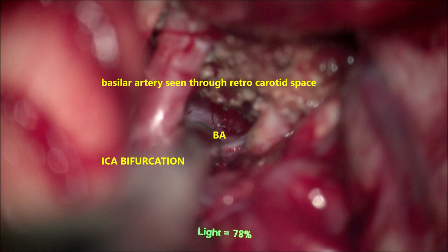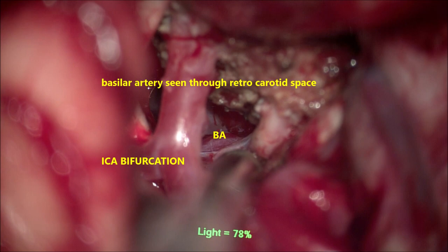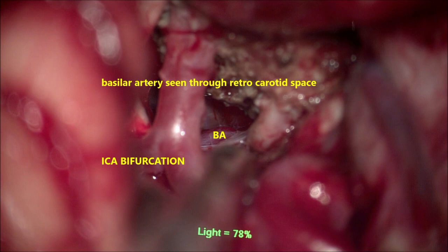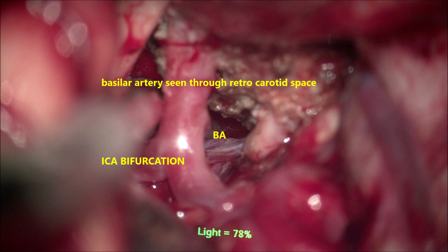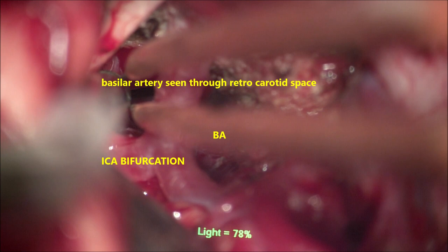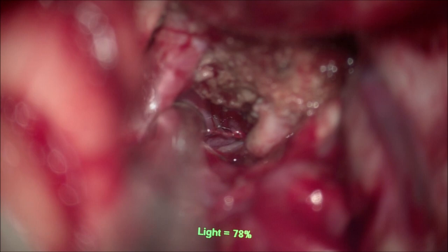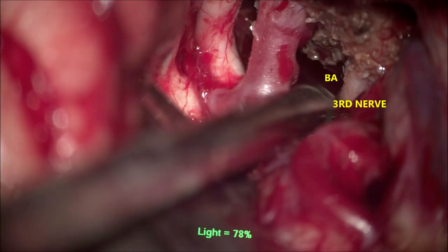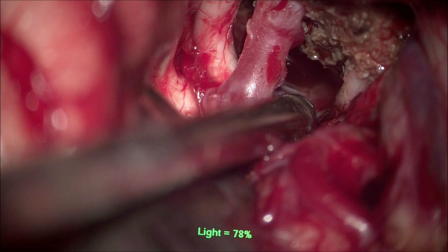You can see the basilar artery between the carotid artery and the third nerve, and its bifurcation — the basilar artery is seen very well. Almost the whole tumor is now taken out, and the dura-based part of the tumor is coagulated extensively to prevent future recurrence as much as possible. The third nerve and basilar artery are identified, the lesion is almost completely taken out, and the portion adherent to the sinus is coagulated well.